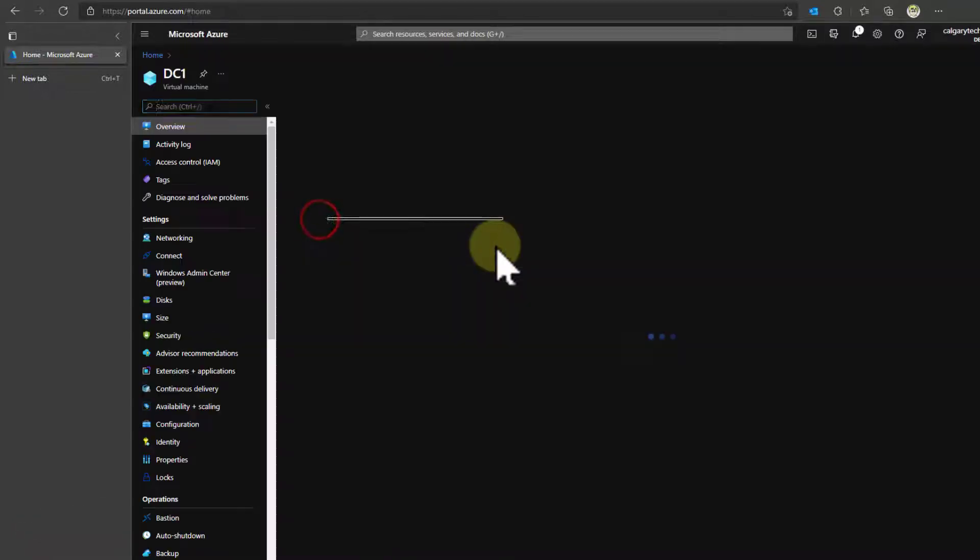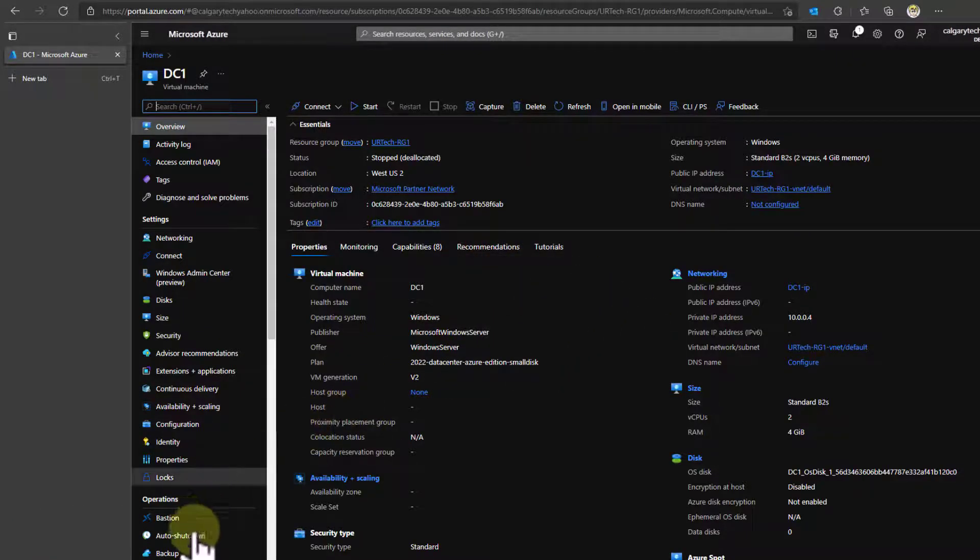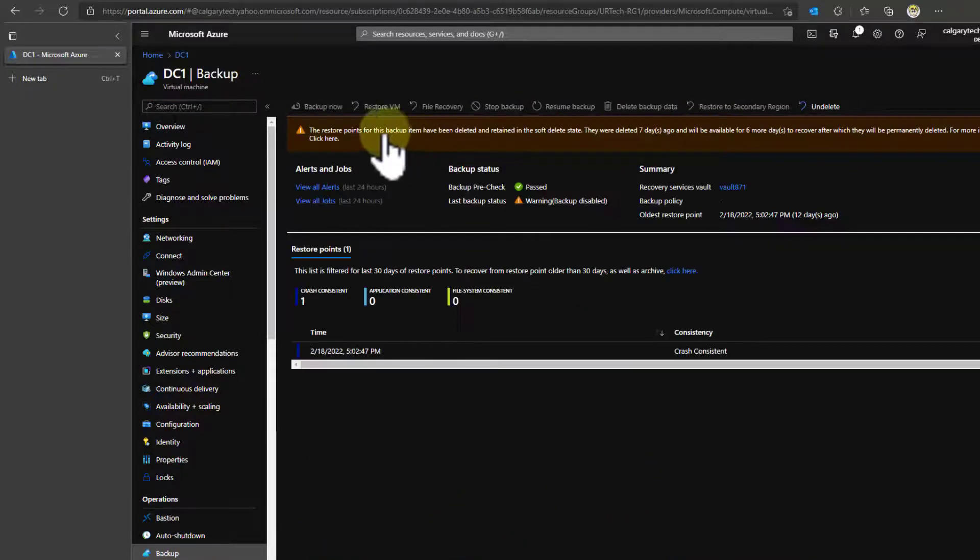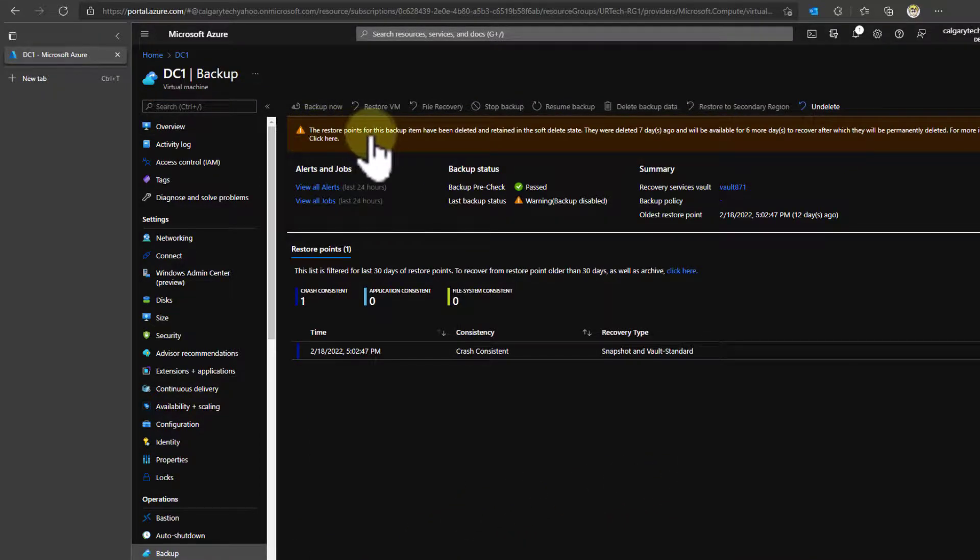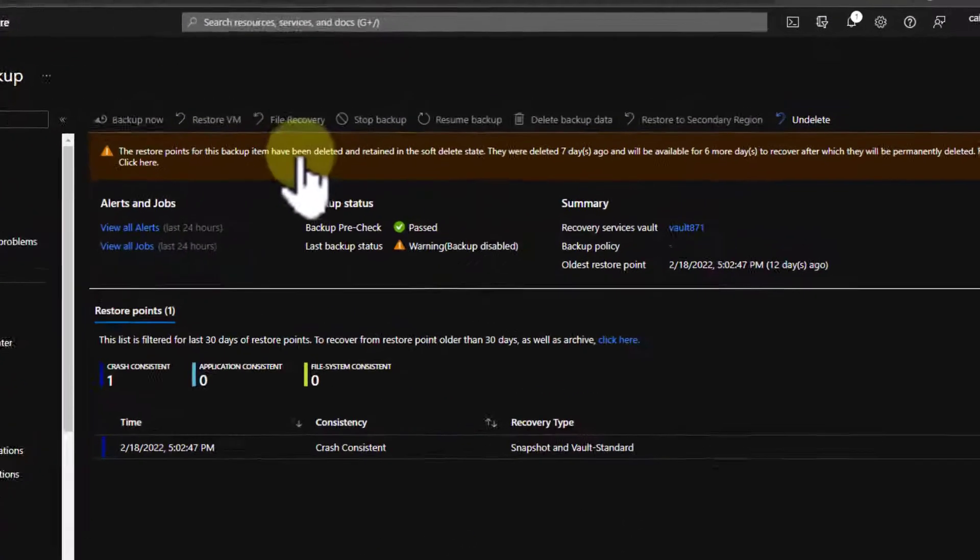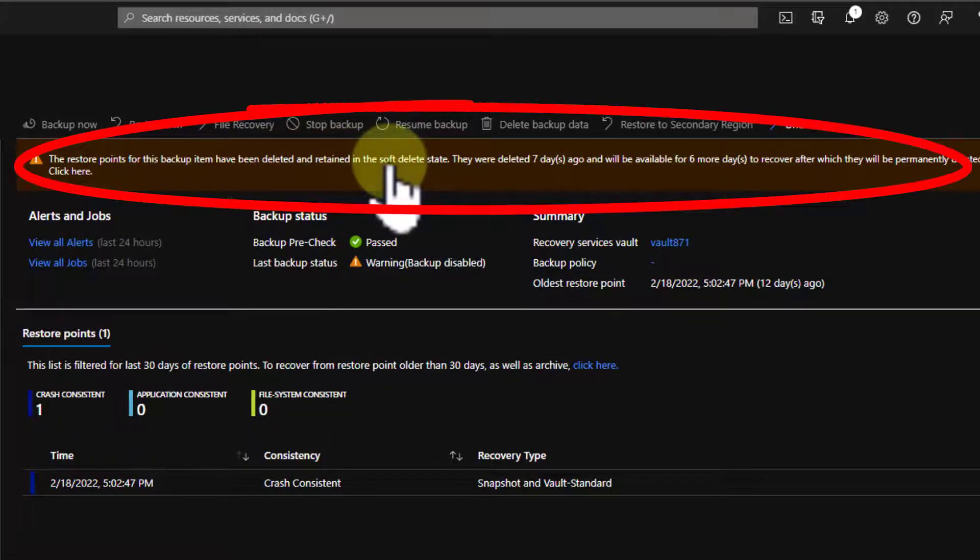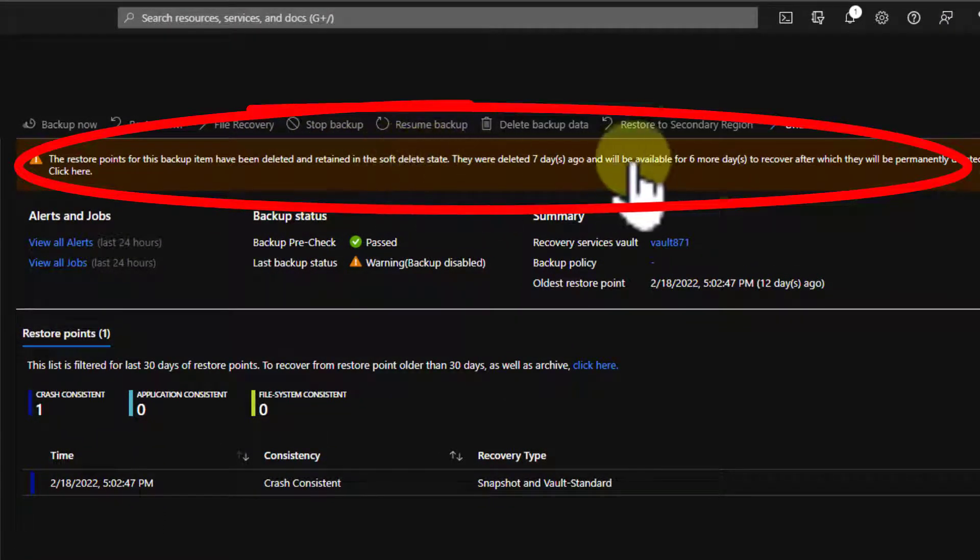Let's go into DC one. This is a machine that I've had for a while and I'm going to click on backup and you'll notice up here. There it is. The restore points for this backup item have been retained in a soft delete state.